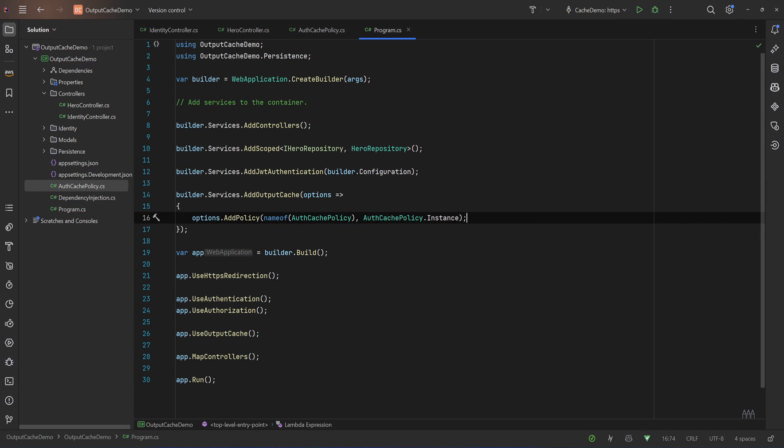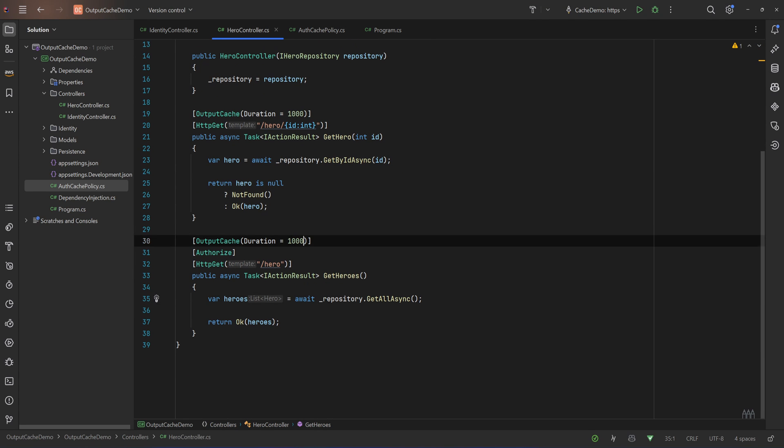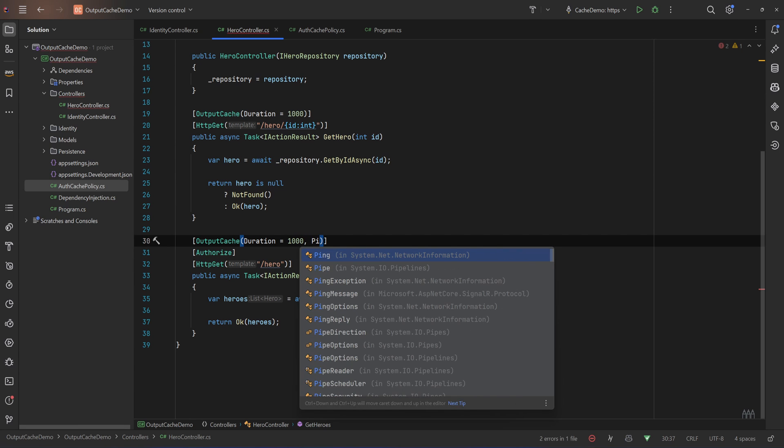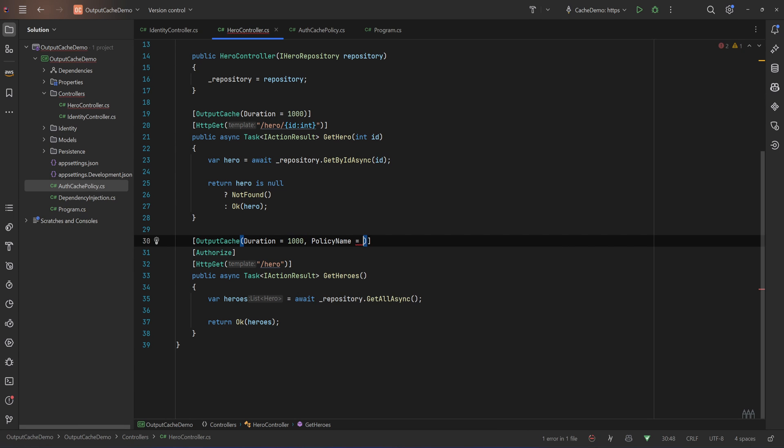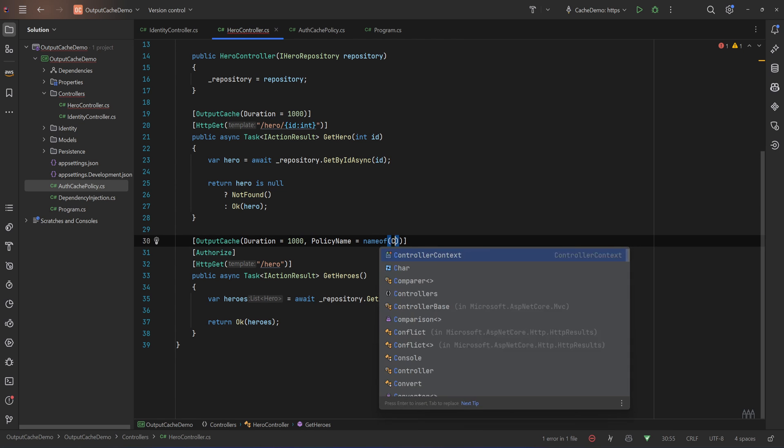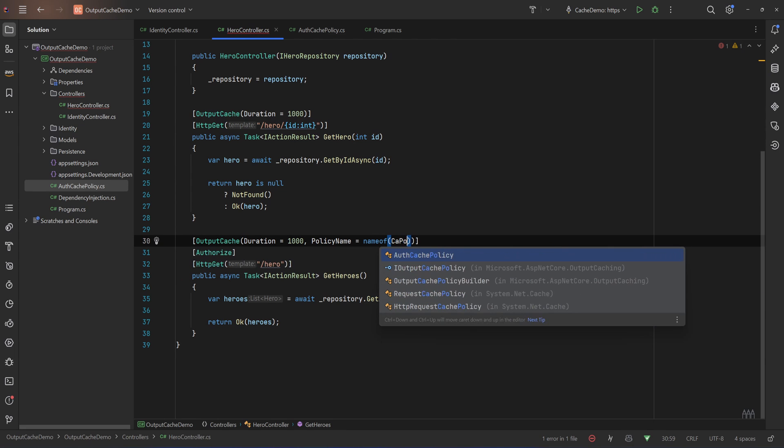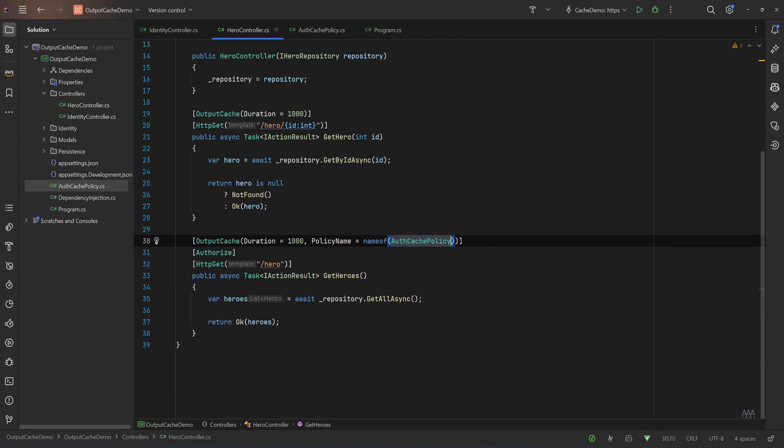And now the last thing we need to do, back to our hero controller, let's say that in that endpoint we need to use that policy we just created. So let's say policy name equals with name of AuthCachePolicy. Let's save that.